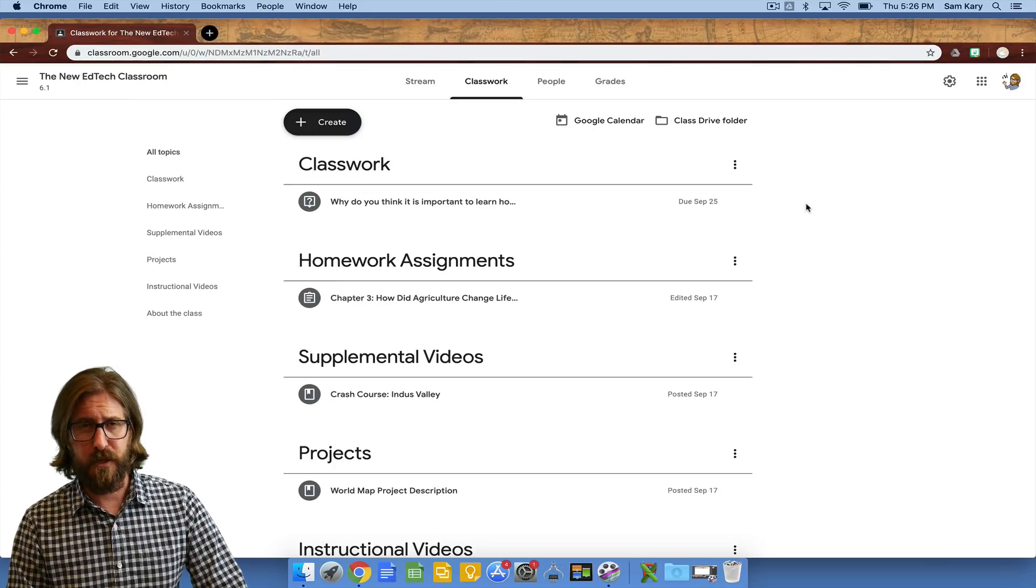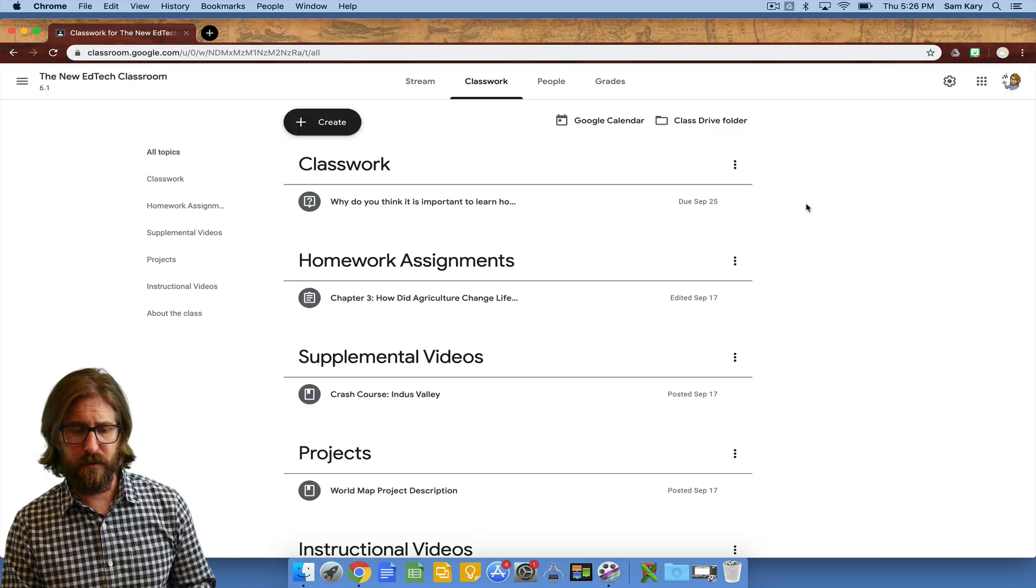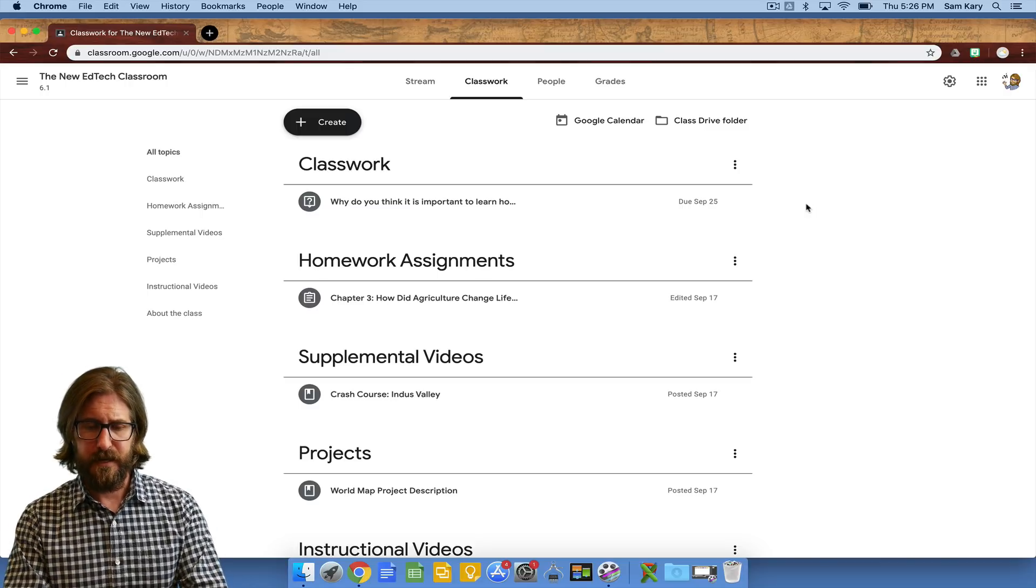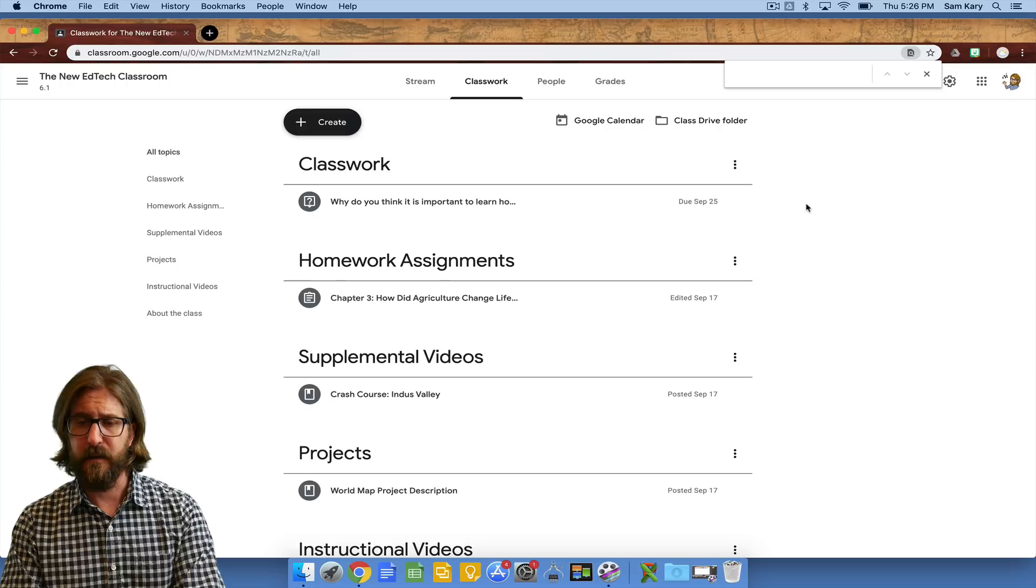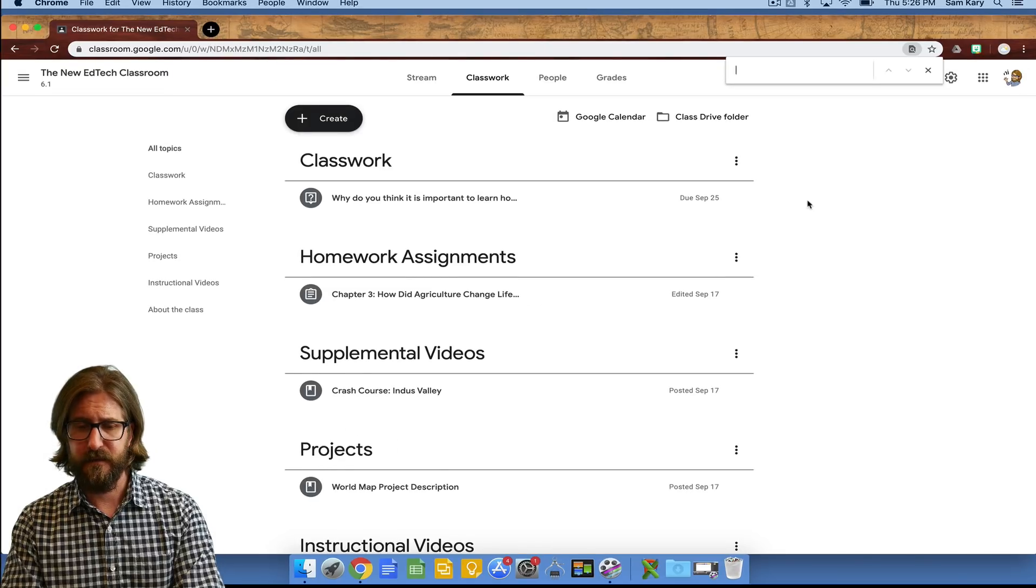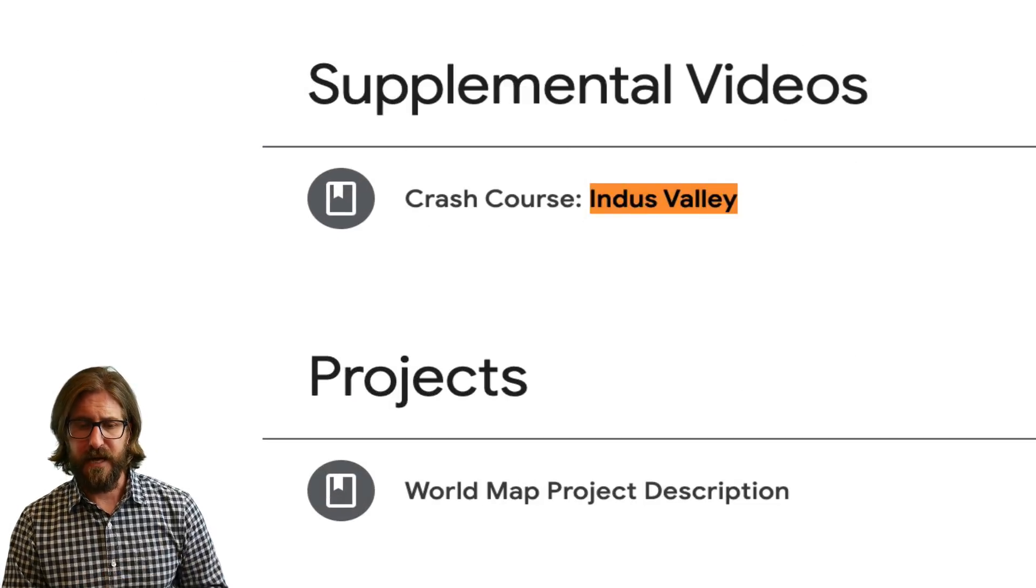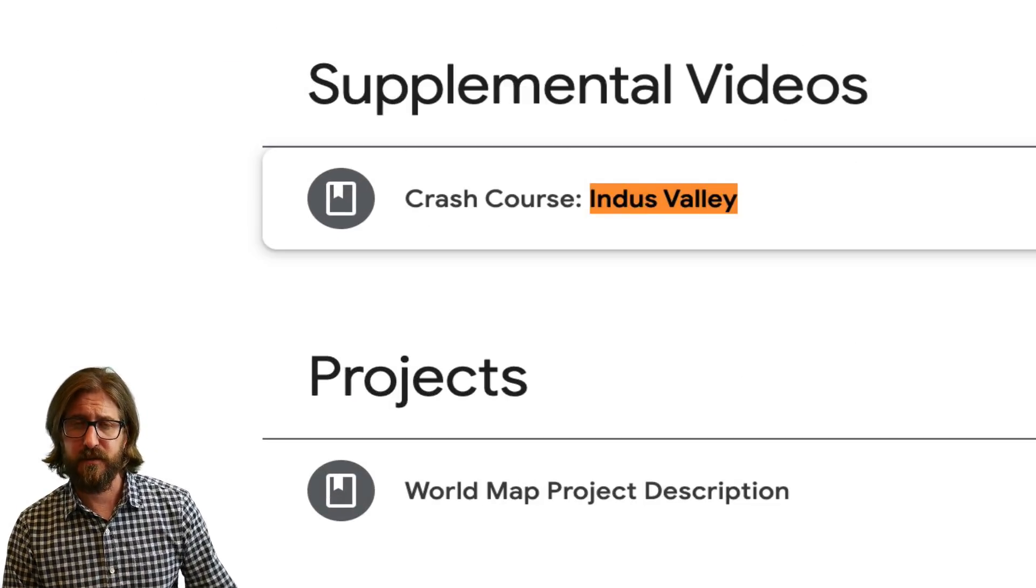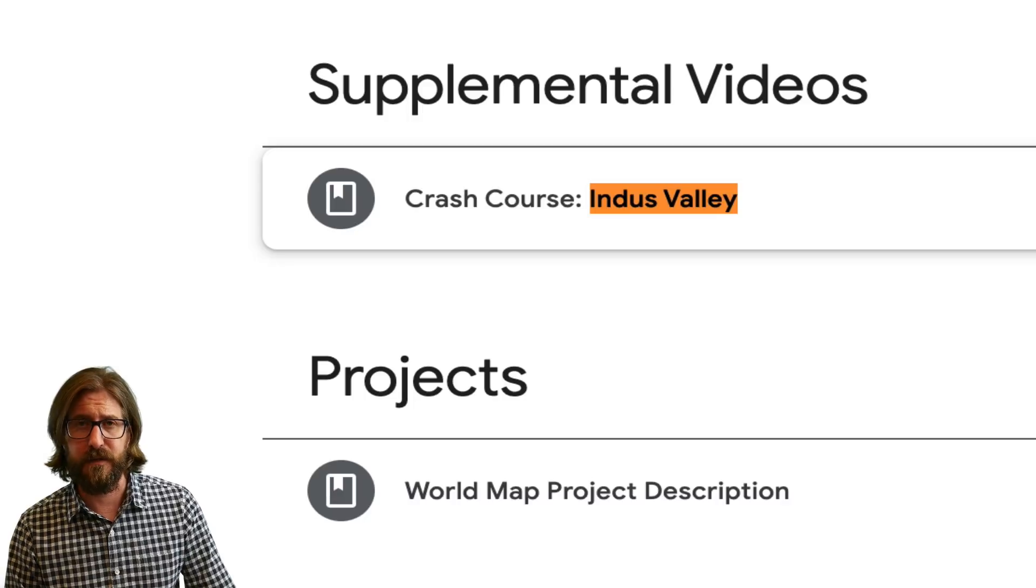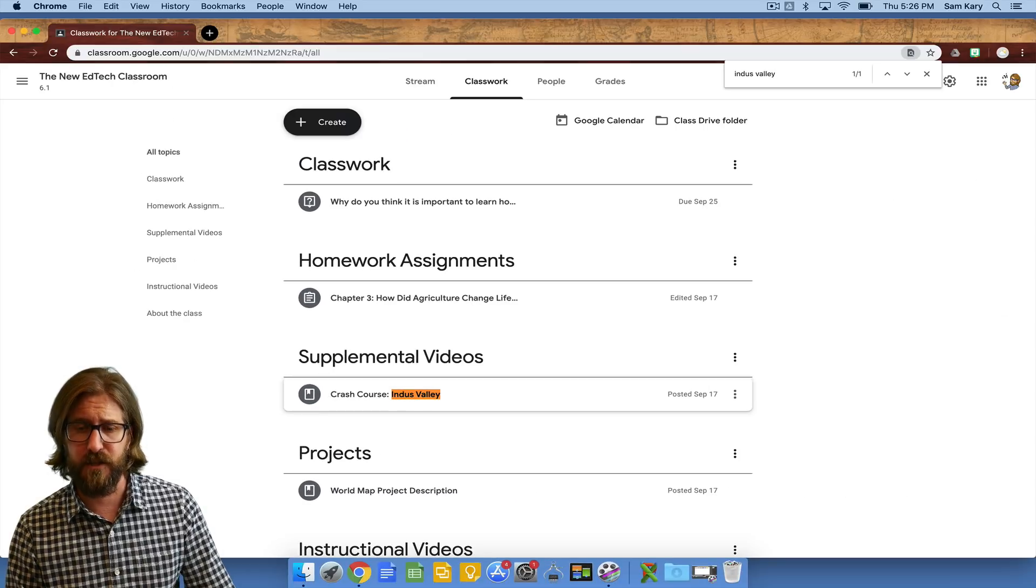Now once you start to get a lot of different assignments in your Google Classroom, it's useful to use Command F if you want to find something like Indus Valley. It's going to show that you have that assignment there. So it's also helpful to teach kids how to use the Command F function.